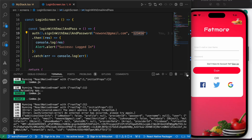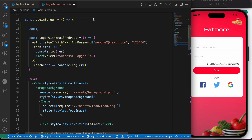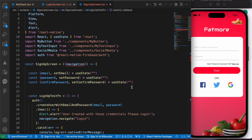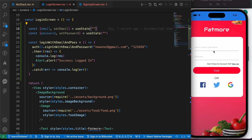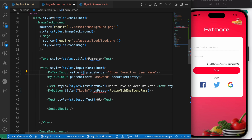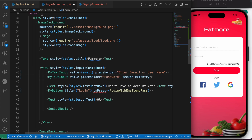Now let's control our inputs — the email field and the password field — using state. As we did in the signup screen, let's copy those useState hooks: email and setEmail, password and setPassword. Paste them here in the login screen. Now let's go to our inputs to control them: the first input's value will be email, and the second input's value will be password.